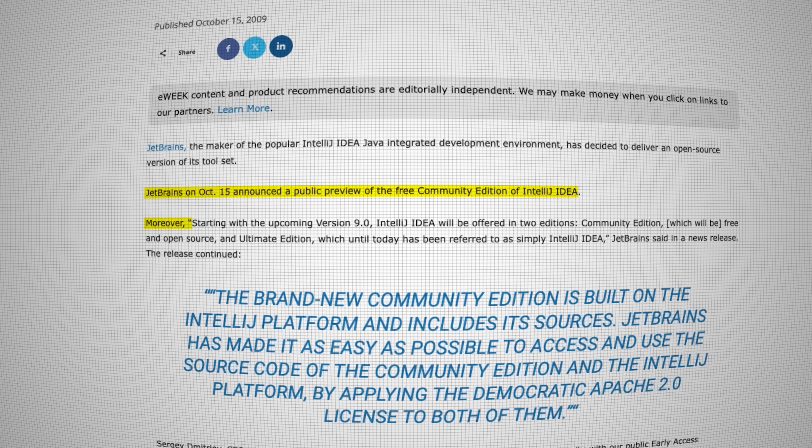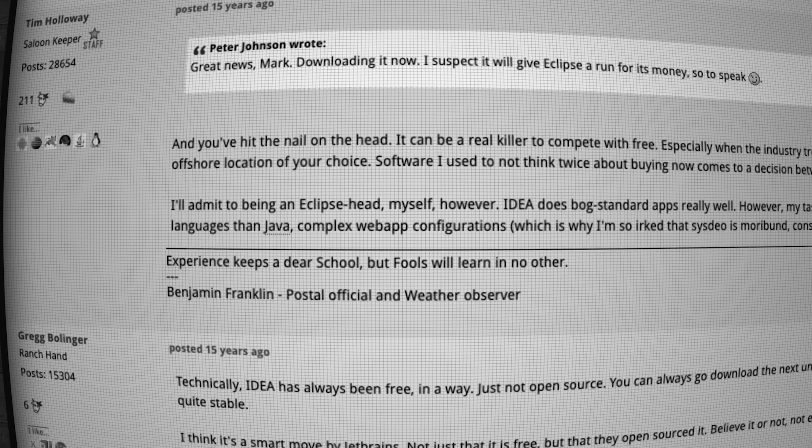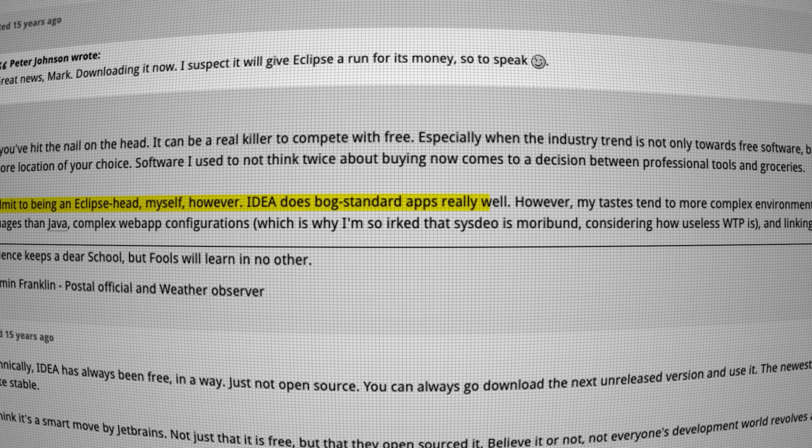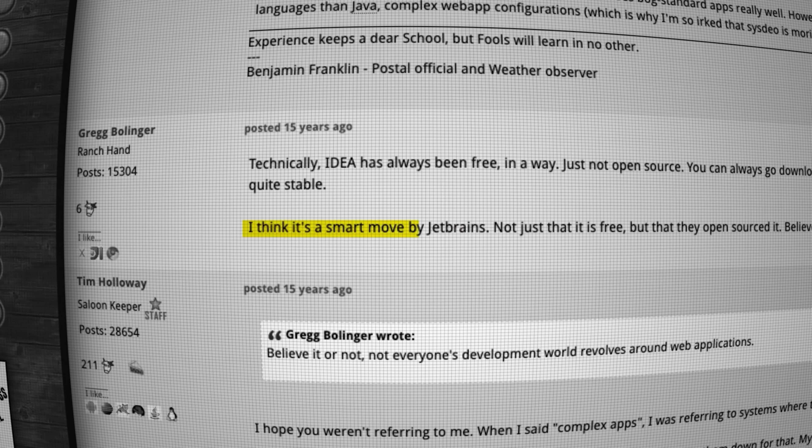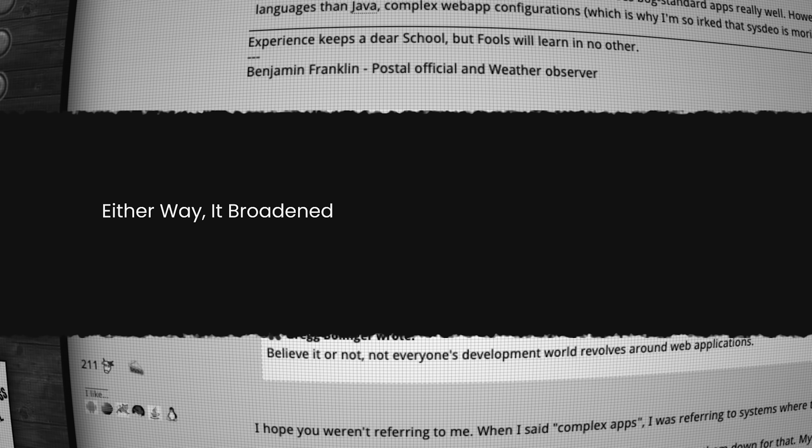In 2009, JetBrains open-sourced IntelliJ's core, launching a free community edition. This move was met with mixed reactions. Some believed they were caving to Eclipse. Others saw it as smart strategy. Either way, it broadened access and allowed plugins to flourish.